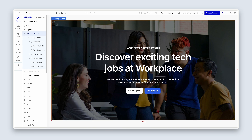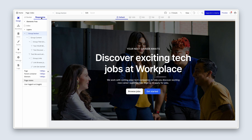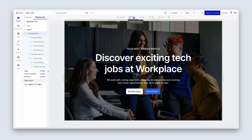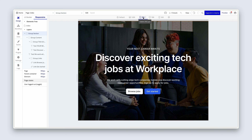Let's talk about responsive design now. Please click across to the responsive tab. Currently your default is 1400. Let's click on 1200 — looking pretty good. 992 — still working, still fine. Nothing we need to do at this particular breakpoint.